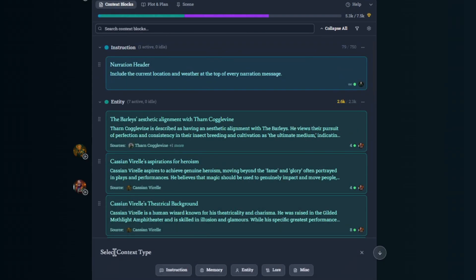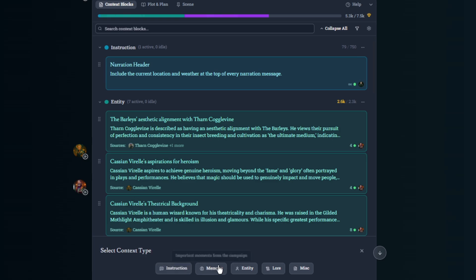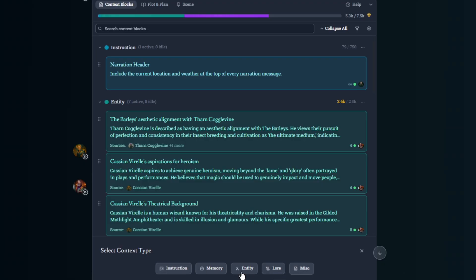So I'm going to click add context block just to show you. You have instructions, memories, entities, lore, and miscellaneous. Miscellaneous is anything that doesn't fit in with any of these four.